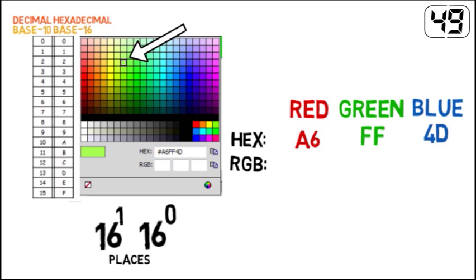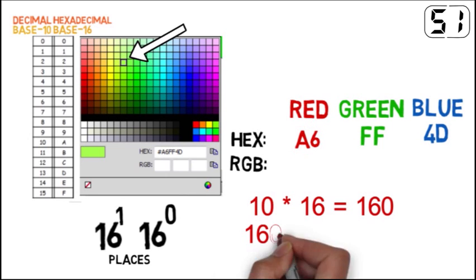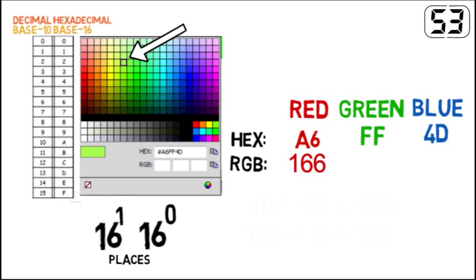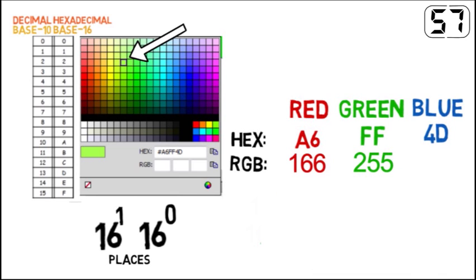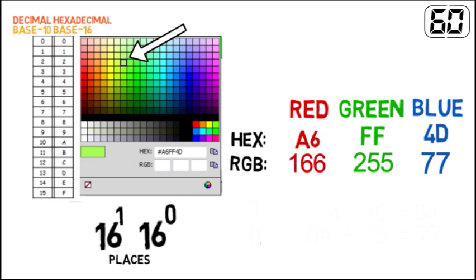We can find the RGB values by converting hexadecimal to decimal. A6 converts to 166, FF converts to 255, and 4D converts to 77.